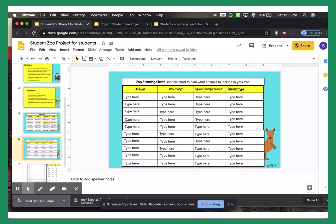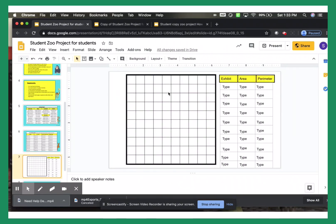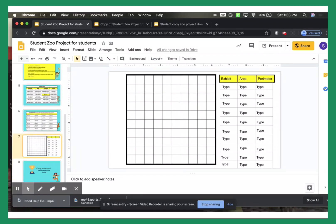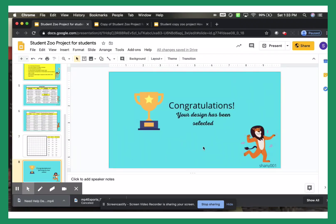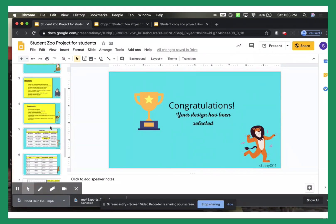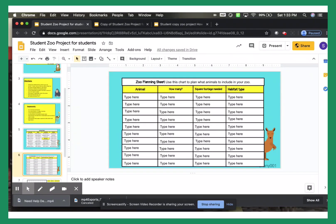This is your zoo planning sheet. And then this is your design — this is the graph paper that I provided, and all of this information. This is the last slide. So we're going to go ahead and look at how to plan your zoo and create your design. Thank you so much and keep on watching.